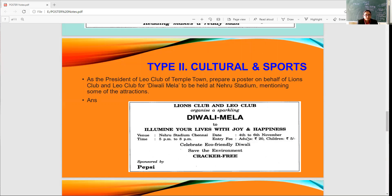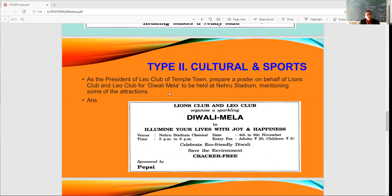Now the third example: as the president of Leo Club of Temple Town, prepare a poster on behalf of Lions Club and Leo Club for a Diwali creative cultural fair to be held at Nehru Stadium, mentioning some of the attractions. Please go through the previous videos for more examples. The poster should mention the attractions and prizes.